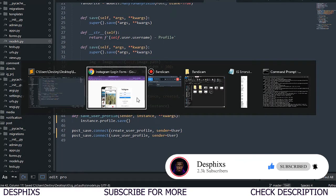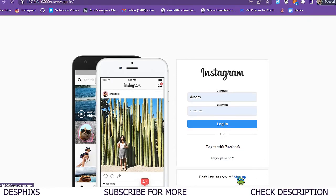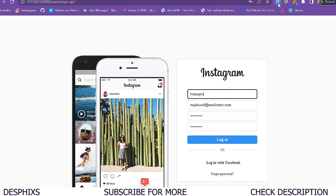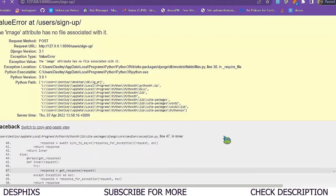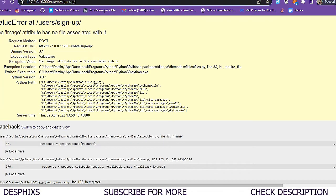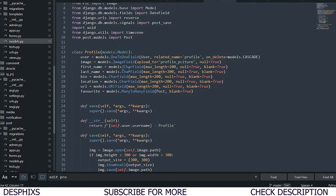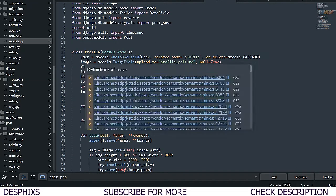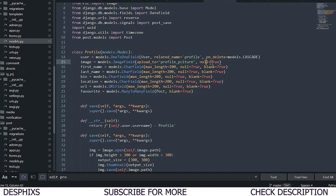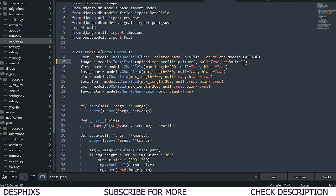Let's go ahead and try creating a new user to see if the functionality works. I'm going to fill in a new user and click on login. It says the image attribute has no file associated with it - that's an error. I think this should be from our image field over here - we actually need a default, so we should set a default.